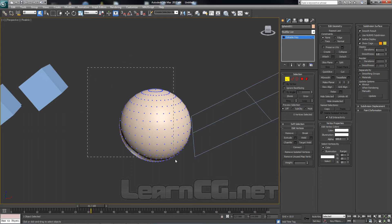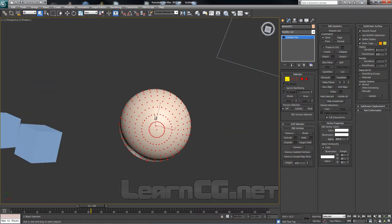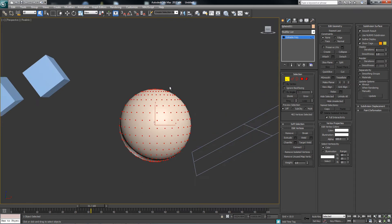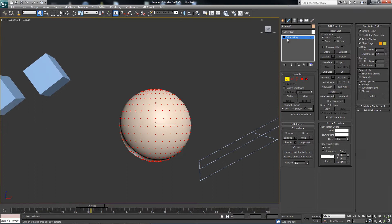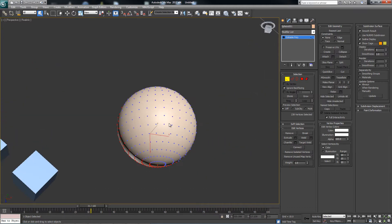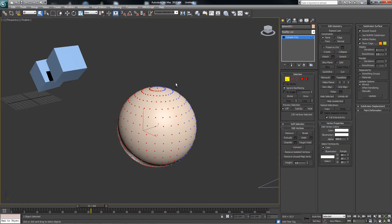By default, when you're making a selection, back faces will be included. If you would like to make sure that you're ignoring your back faces, within the Edit Poly modifier, we'll go down to Ignore Back Facing. So now, if we make our selection, anything that's not visible will not be selected.